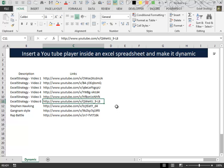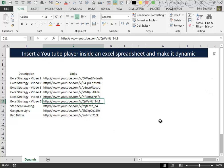Hello everybody, this is my second video on this tutorial on how to insert a YouTube player inside an Excel spreadsheet and make it dynamic. In this video I will construct the skeleton of this little application.